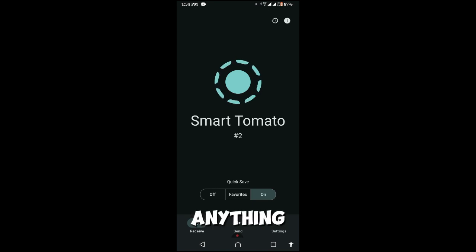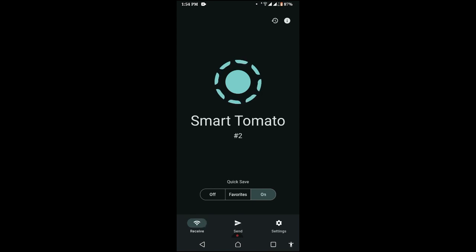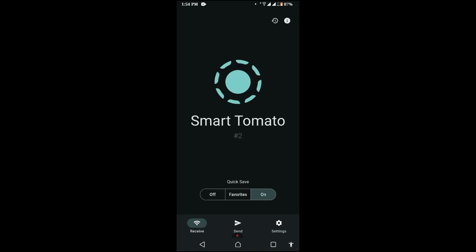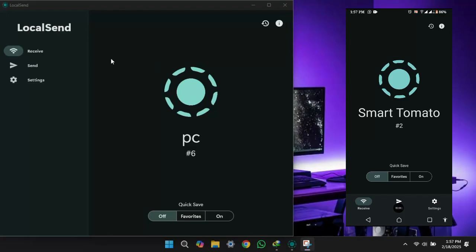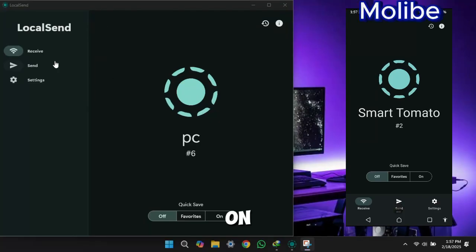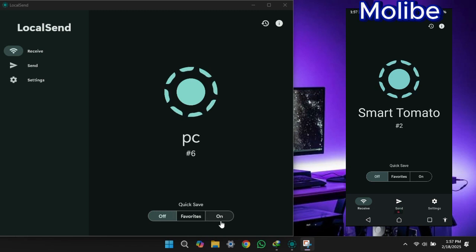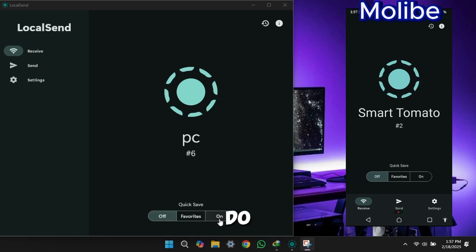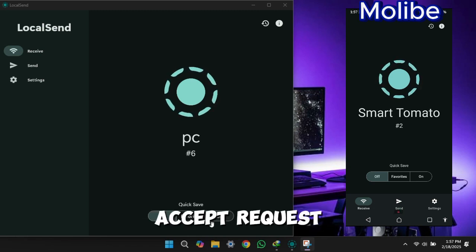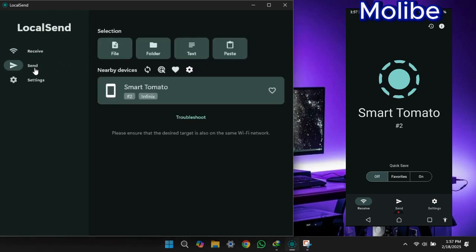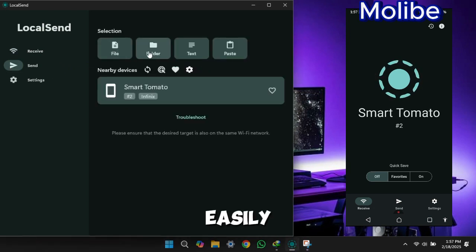Now you can transfer anything. On right side we have mobile screen. If you turn on quick save you do not need to accept request. You can send any file, folder, text easily, copy and paste.